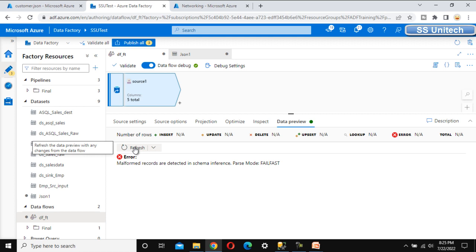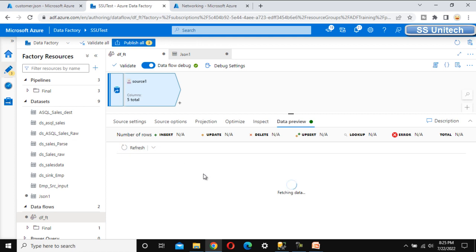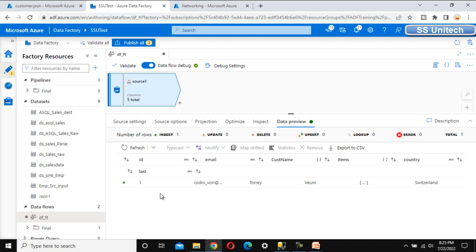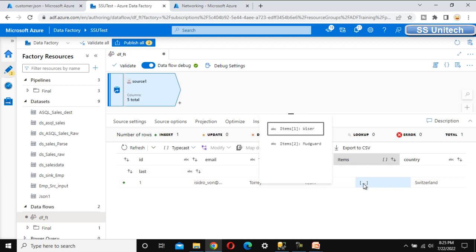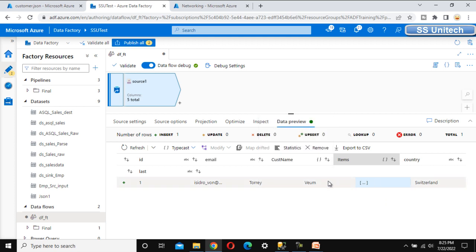Now let me go to the data preview and refresh. We should be able to see the data. Here we can see the data — ID, email, first name, last name, and then the items. The items are a complex data type with array values. When we click on that, we can see it has two values: item 1 and item 2 — visor and mudguard.